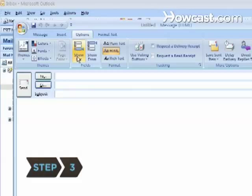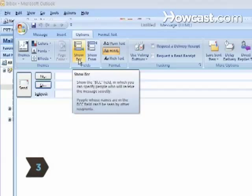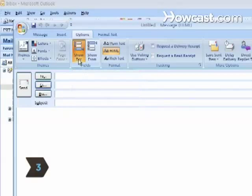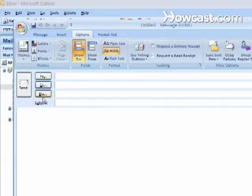Step 3. Click View and then click BCC field to use this feature in Outlook.